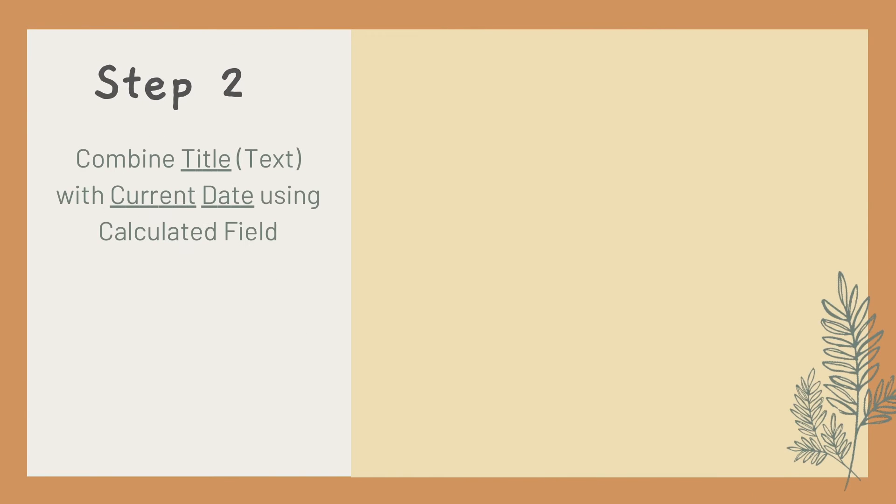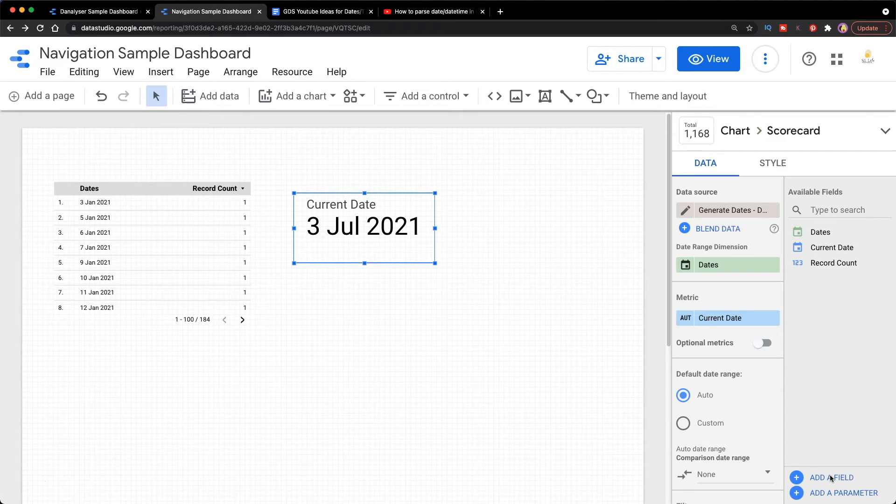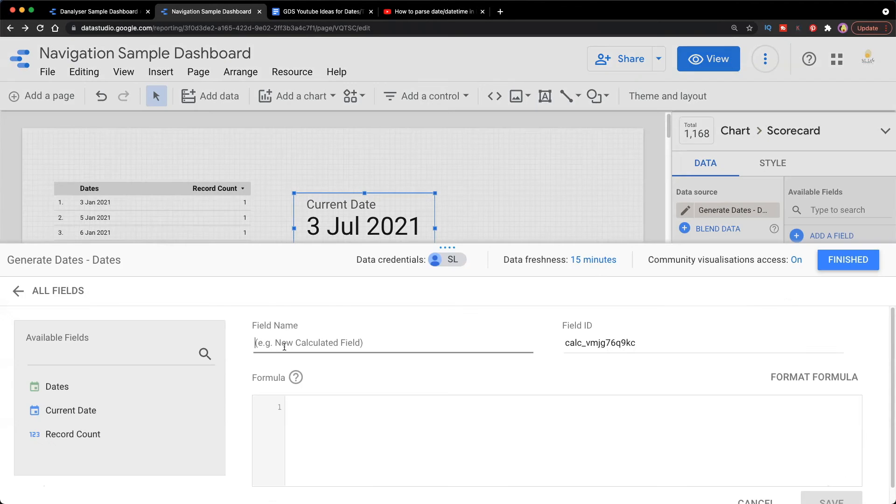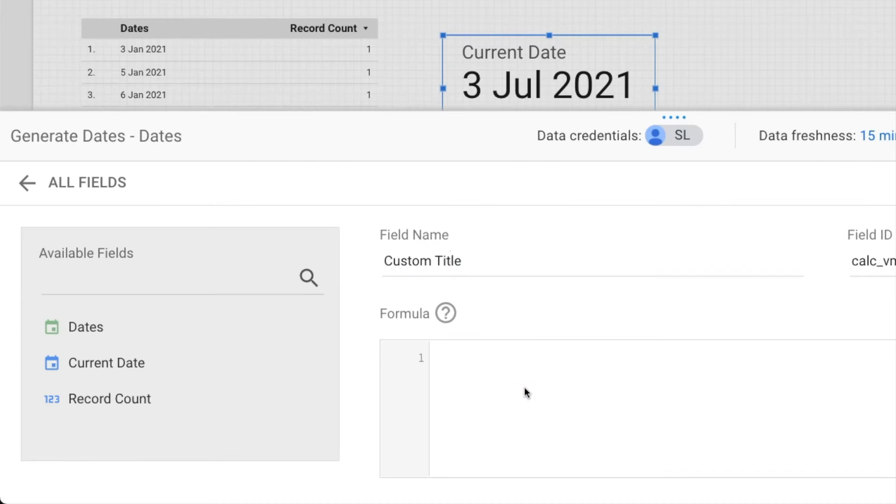Next step, we are going to create the second field to combine the text and the date value. Similarly, click on 'Add a field,' then I'm going to key in Custom Title, and then I'm going to introduce one more formula to you which is called CONCAT.